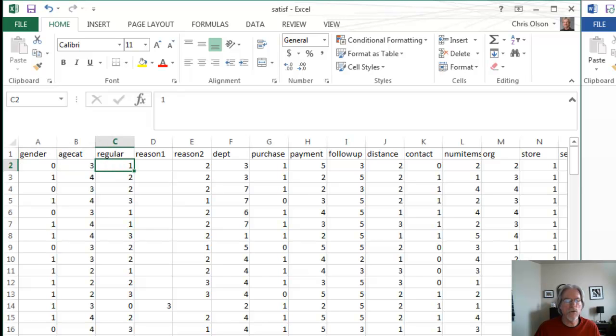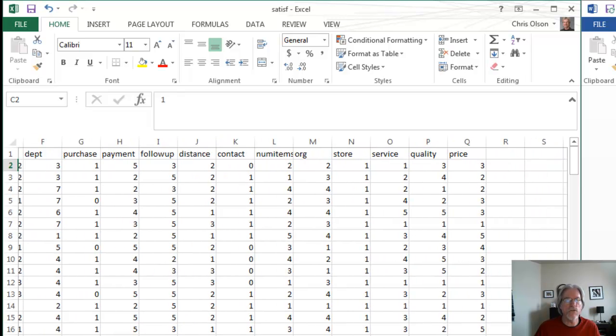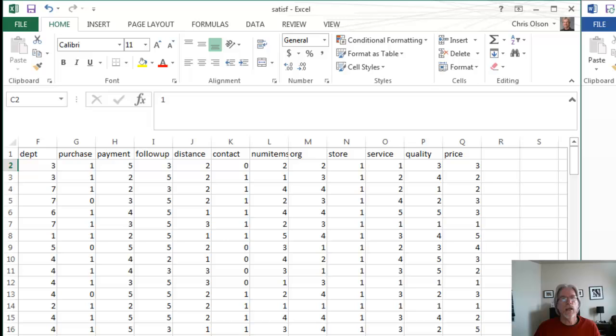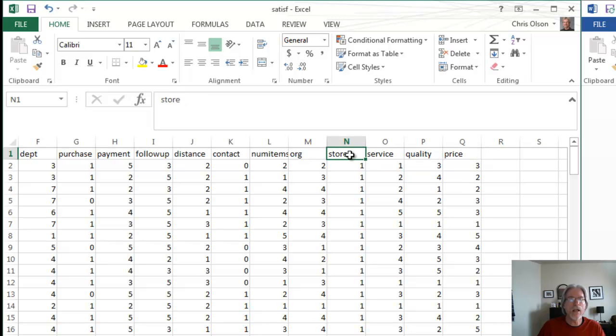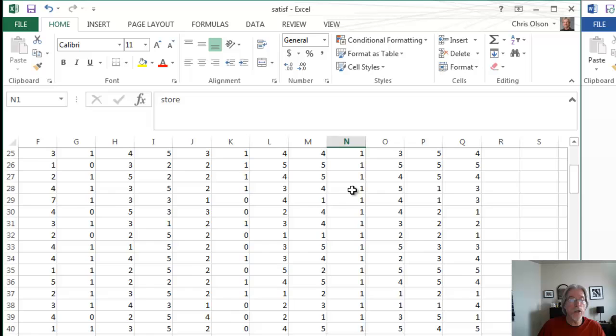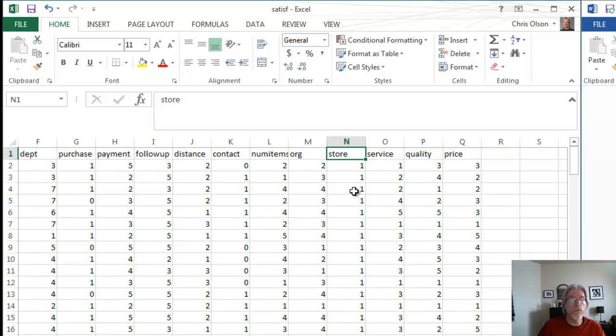This particular survey was looking for satisfaction, and it wanted to know satisfaction with the level of service, satisfaction with the store quality, and satisfaction with the store price. And it indicates which store, from four stores, the individual was shopping at.